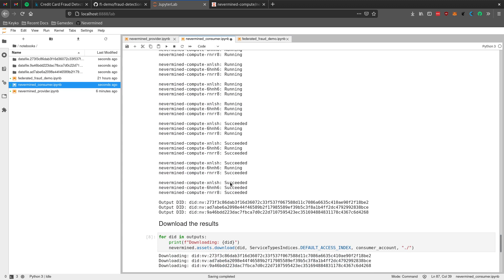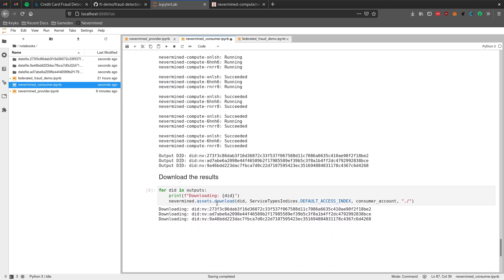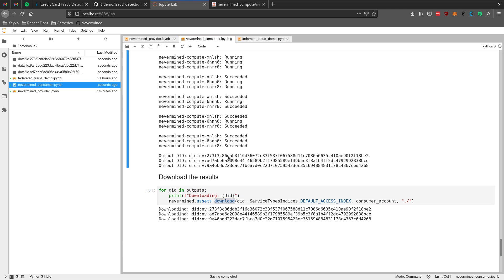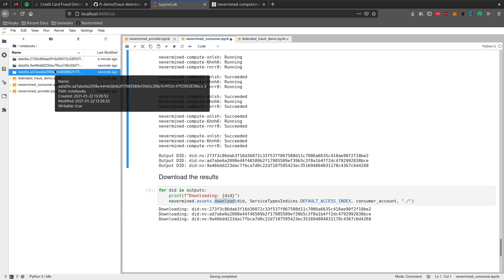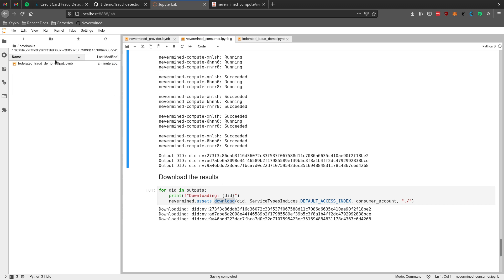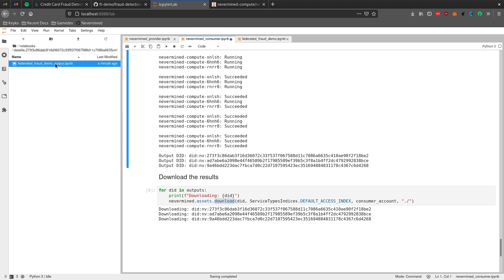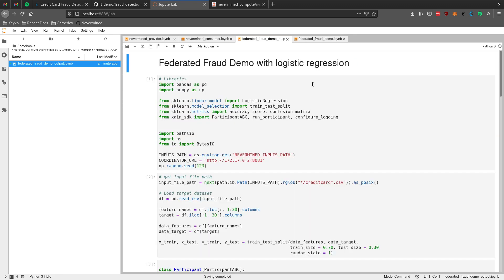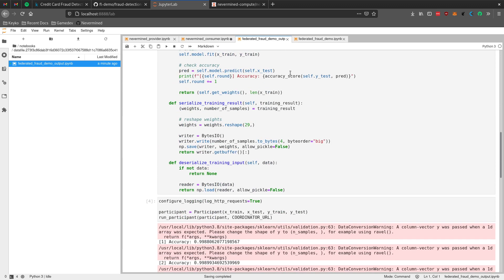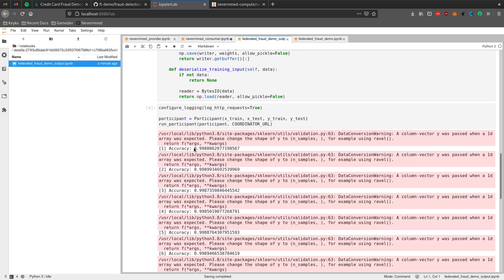All three jobs succeeded and each one of them created an output which we then just download. When a data provider creates an output from a job, it transfers ownership to the data consumer that ordered the job, so we're able to download it. We can see that it created three folders with each one of the downloads. For the two participants, what we got back was the same notebook but after execution, so we have some output in the cells - here we can see the accuracy at the end of each round.